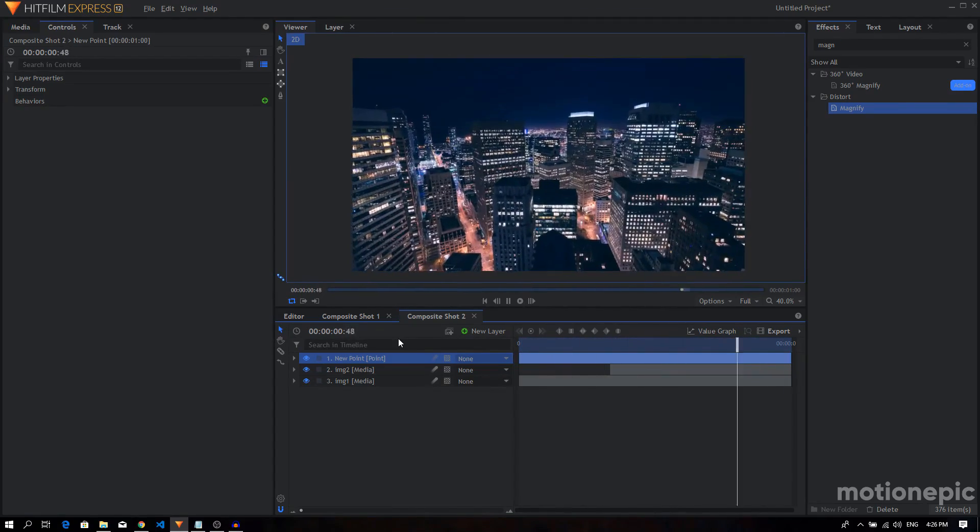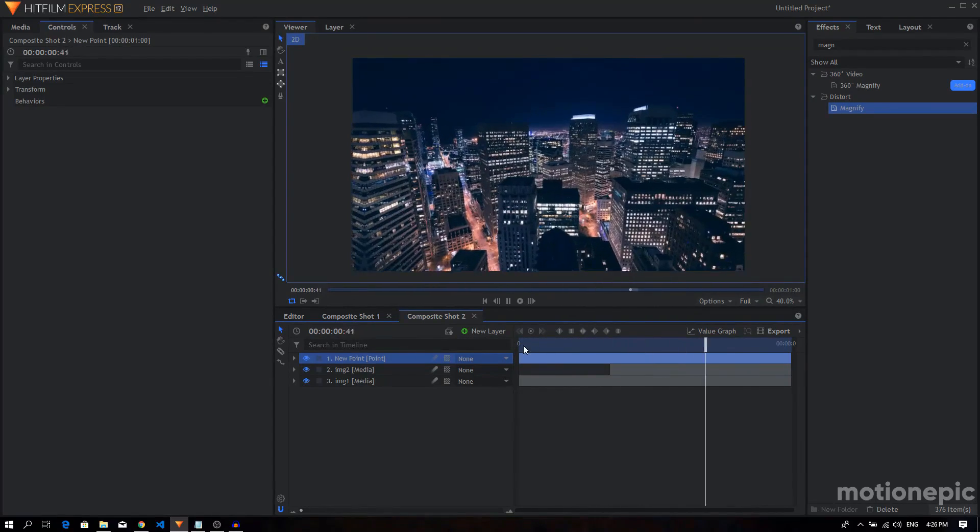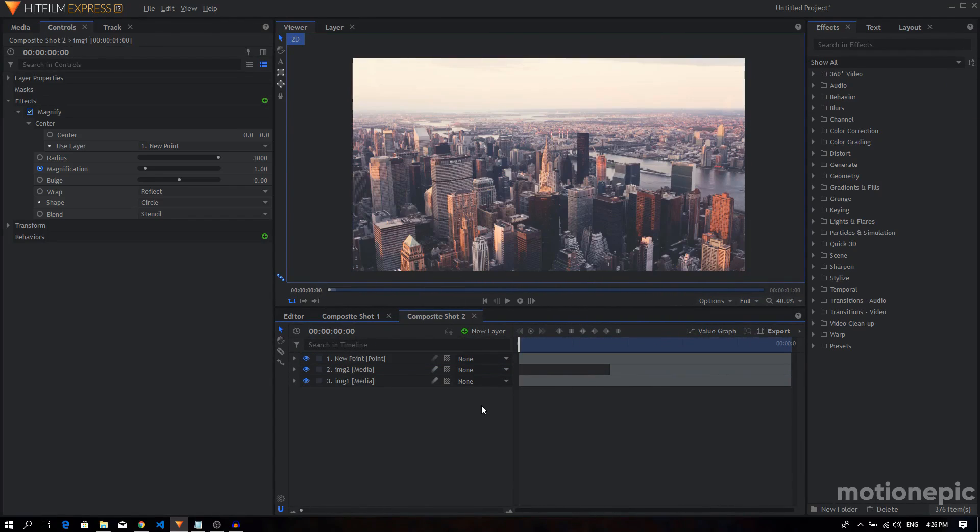So that's pretty much it. That's how easy it is to create this zoom transition with target. Yeah, that's pretty much it about this tutorial. I hope you find this helpful. If you did, please don't forget to leave a like and also subscribe to the channel. Now I'll see you guys in the next one.